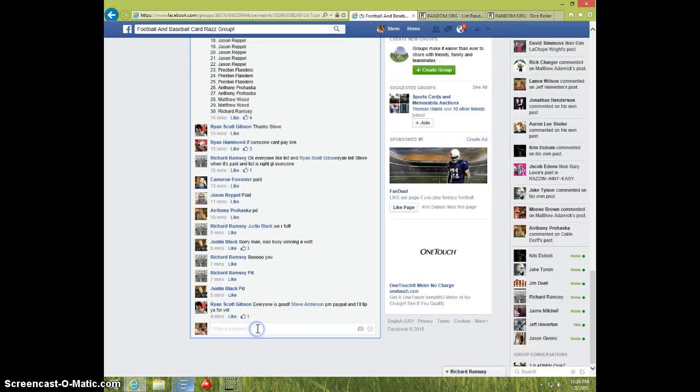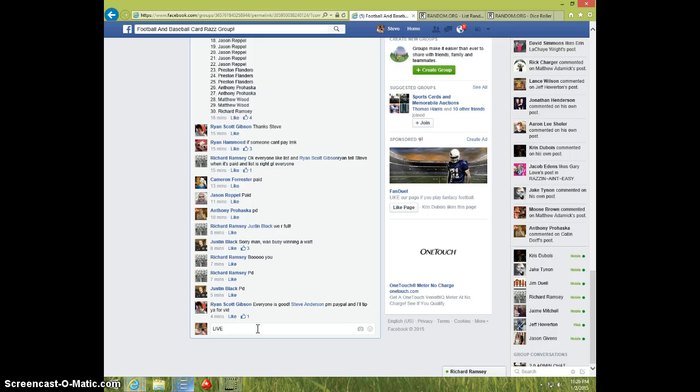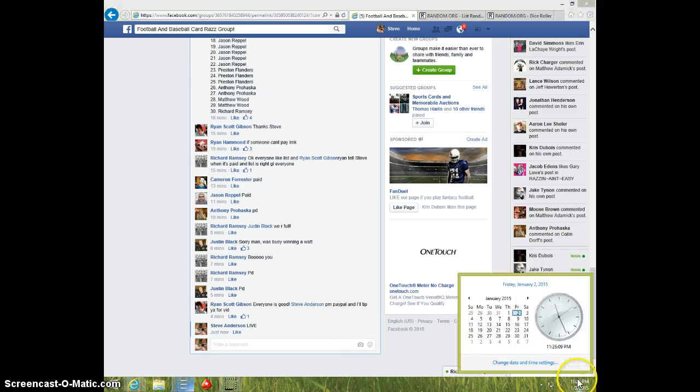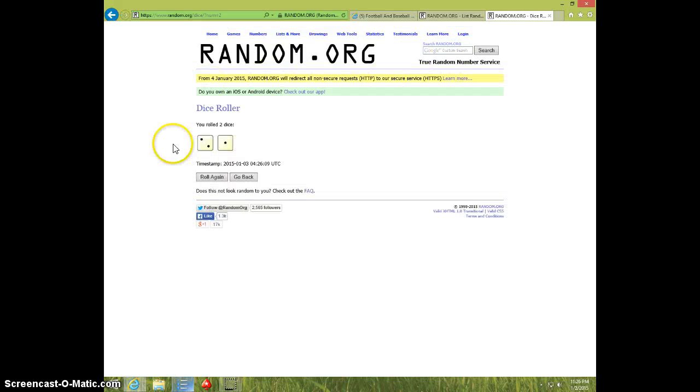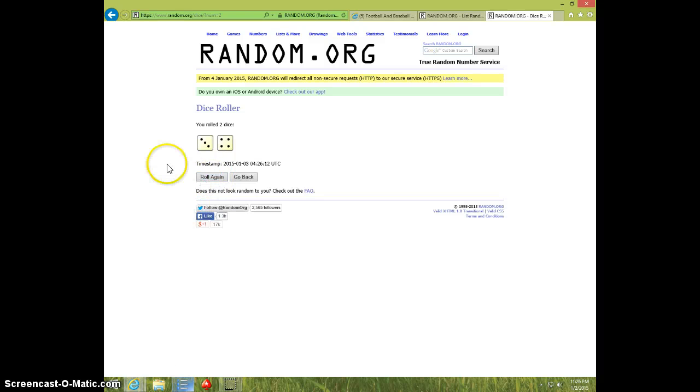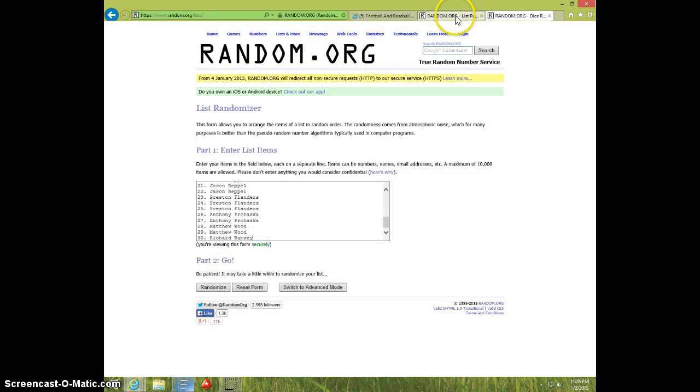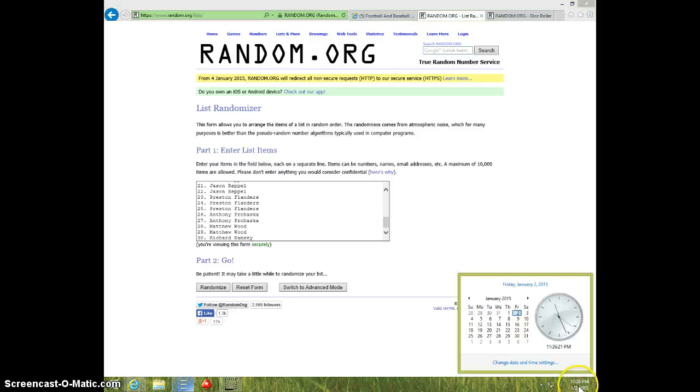I'm going to type live. It is 11:26. Two dice, four or more. Three will be a re-roll. Seven times. It is 11:26, good luck.